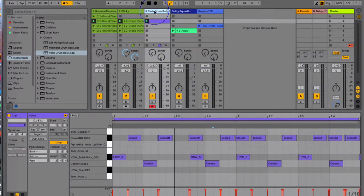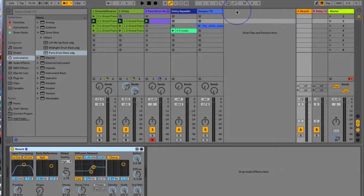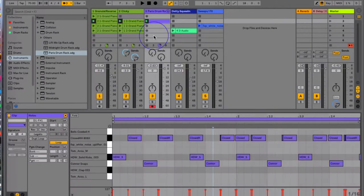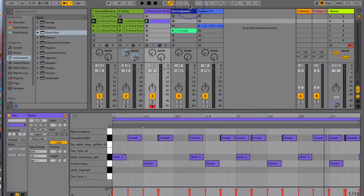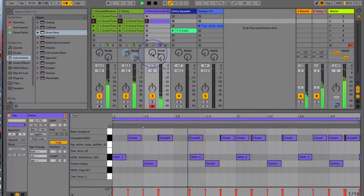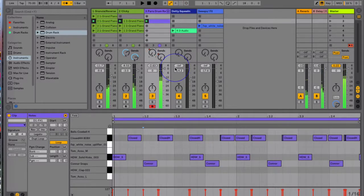The session record button records parameters back specific to this track. For example, I can send effects to my return tracks using the send knobs — Send A and Send B — to give an effect for this track for whatever is being played in the clip. So let's go ahead and use the session record button and record automation into this clip with the sends.